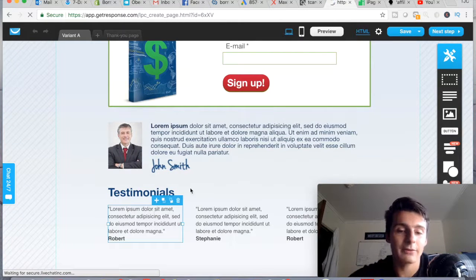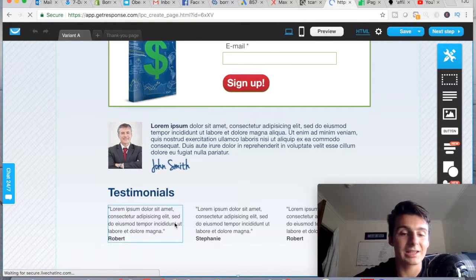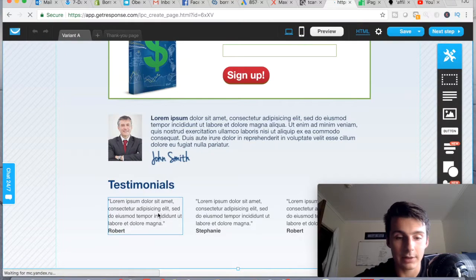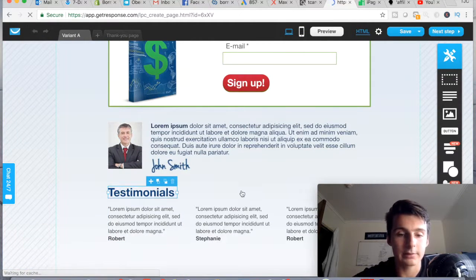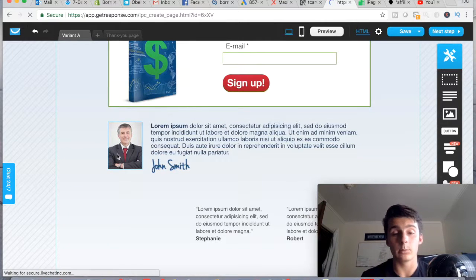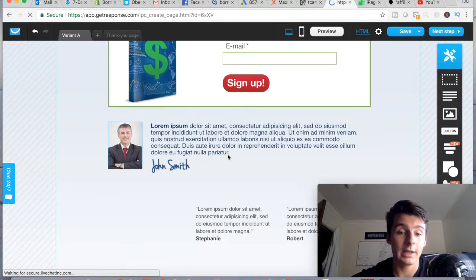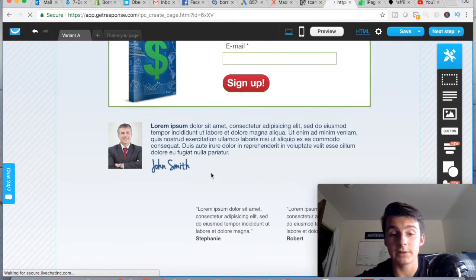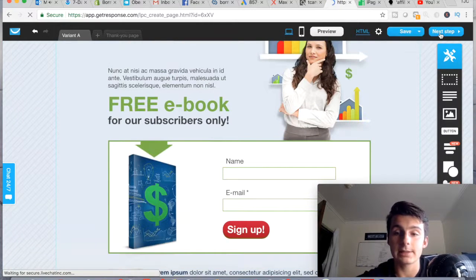You can scroll down and take out the testimonials if you don't have any for your situation — it's understandable if you're just giving away a free product. You can delete those sections and maybe put a picture of yourself there to provide more credibility, so the person entering their email knows it's not going to some random person with no name. Maybe add a signature or a little personal message.